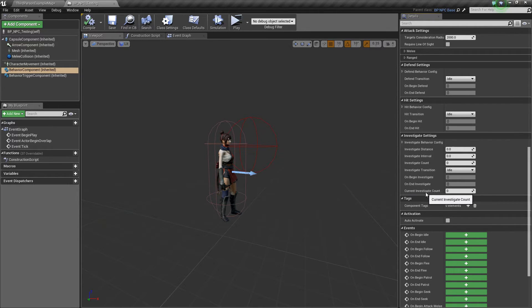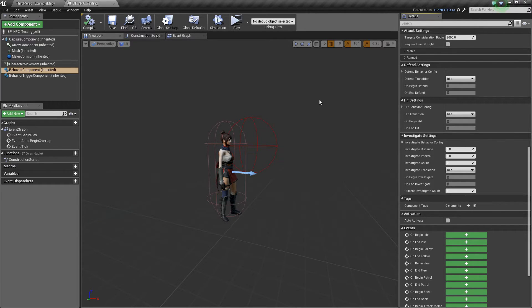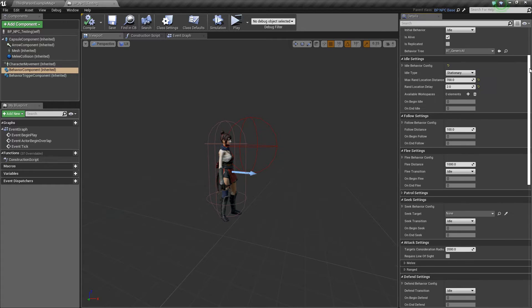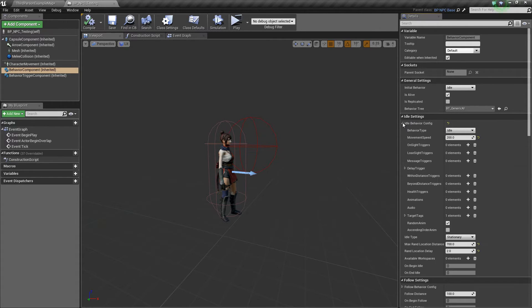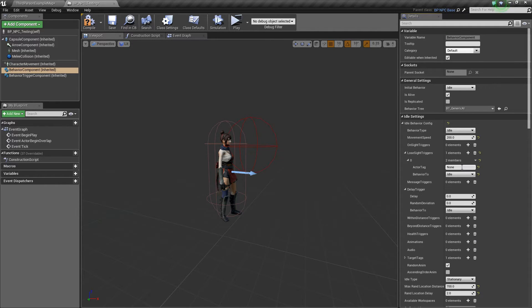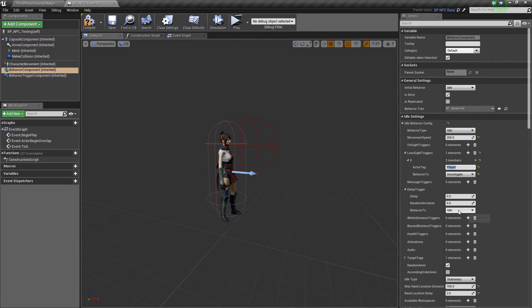Anyways, so let's make our AI investigate. We're gonna go to the idle settings right here and I'm gonna add a lose sight trigger. In the tag I'll put player and the behavior to investigate. So this means that when the AI loses sight of the player it will go to investigate state.